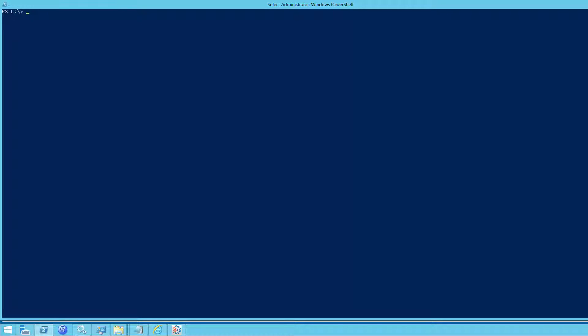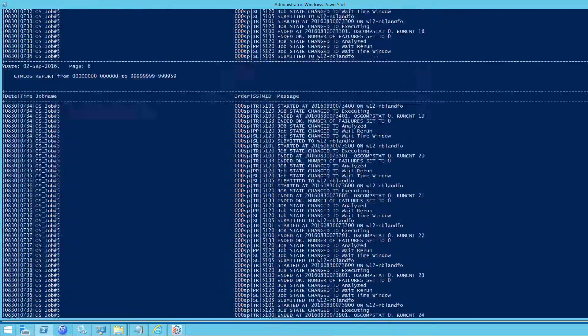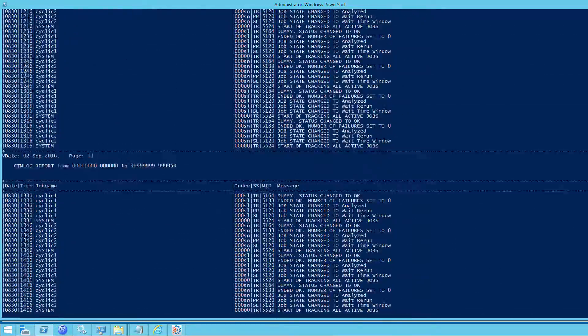First, you'll notice that if you run it without any parameters, it'll prompt you for the option you want to use. We're going to write with parameters this time. First of all, let's run it and return everything, and then we can start filtering. So, CTMLog list star will return everything that's in the log.